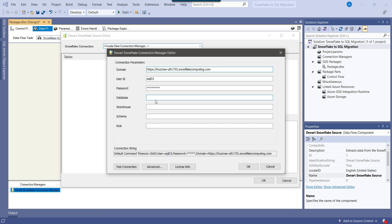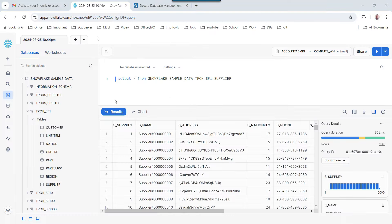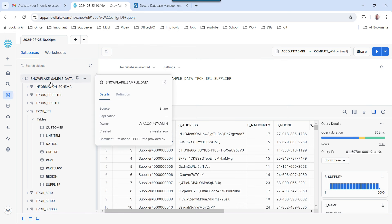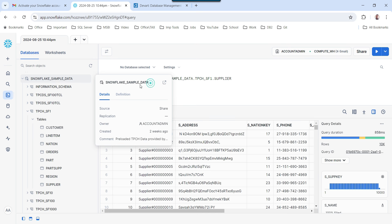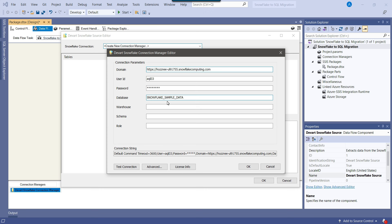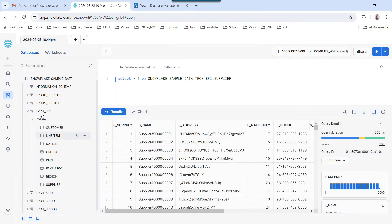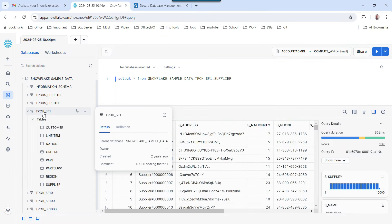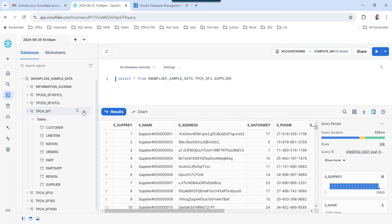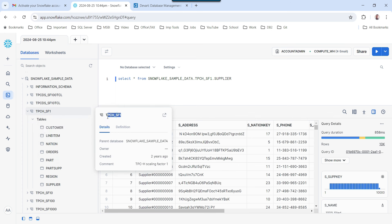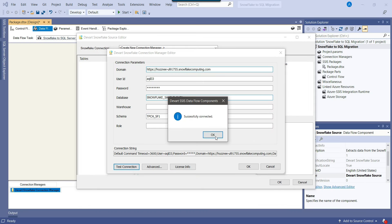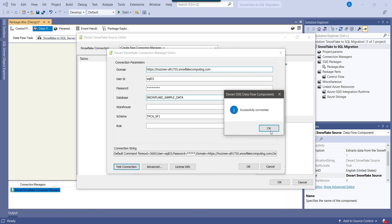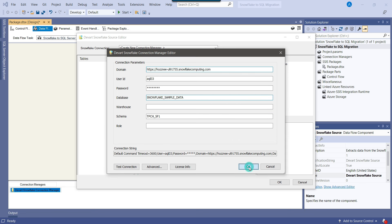Then you need to provide the database name. If you log into Snowflake and go to Databases, you can see the database name — it is Snowflake Sample Data. Copy the database name and paste it into the Database field. Inside the Schema field, you can provide the schema name tpch_sf1. Copy the schema name and paste it here. Now if you click Test Connection, you can see that the connection is successful. Click OK and then OK again.